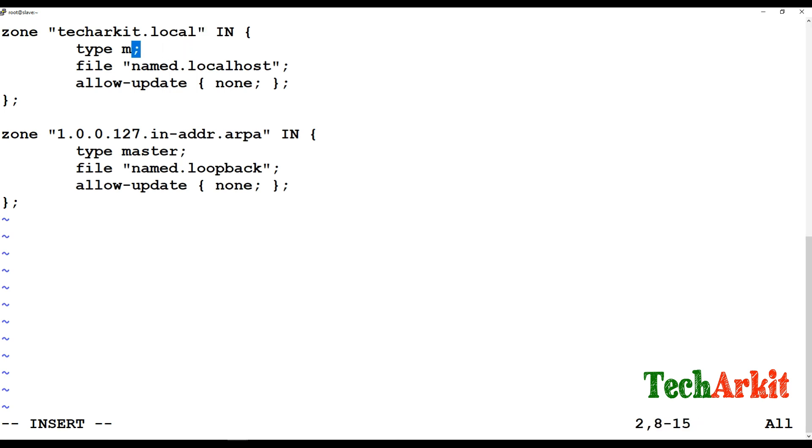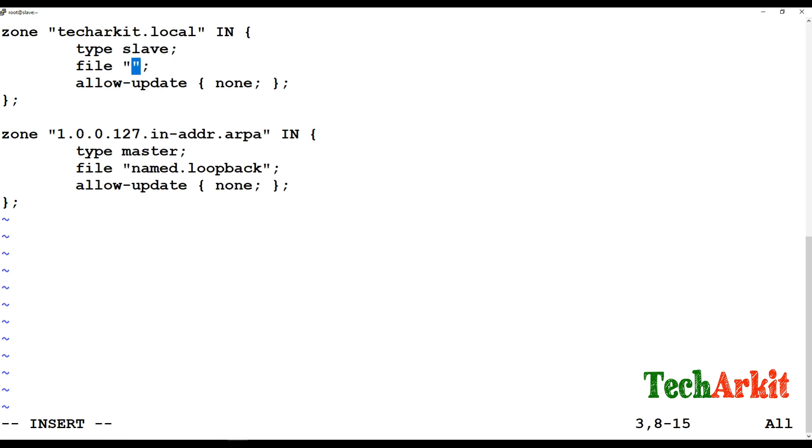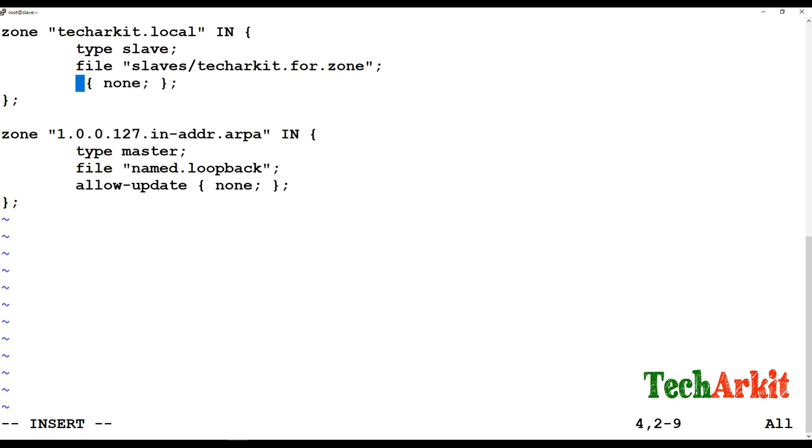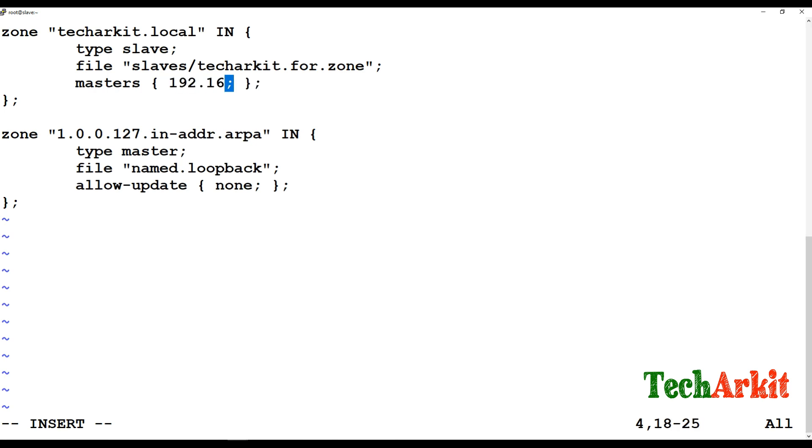Add this domain name over here and type is slave. For the forward or reverse lookup zone, we are not going to add any manual records. It would be replicated or sent from the master server itself. The file is techarkit.for.zone and there is no allow-updates. It should be from masters. You have to provide the master server IP address, which is 2.43.